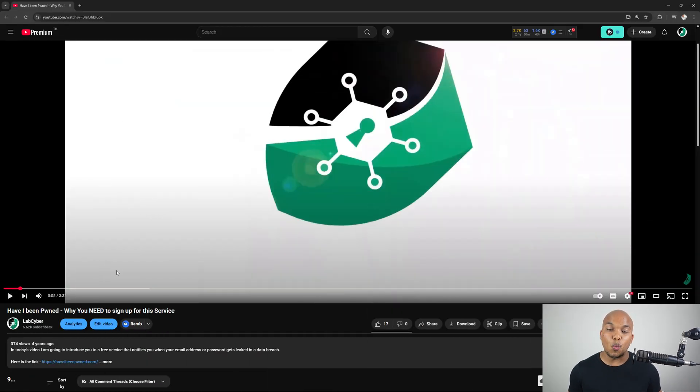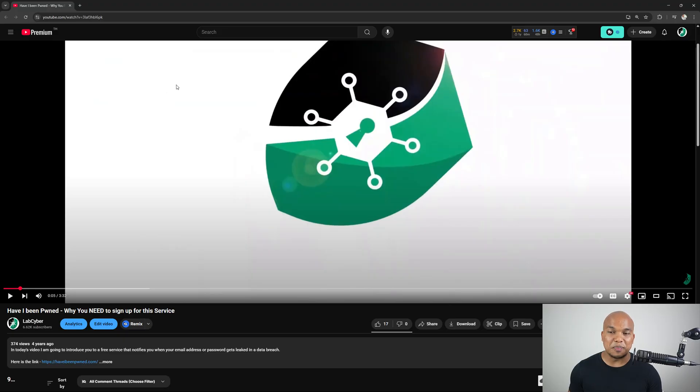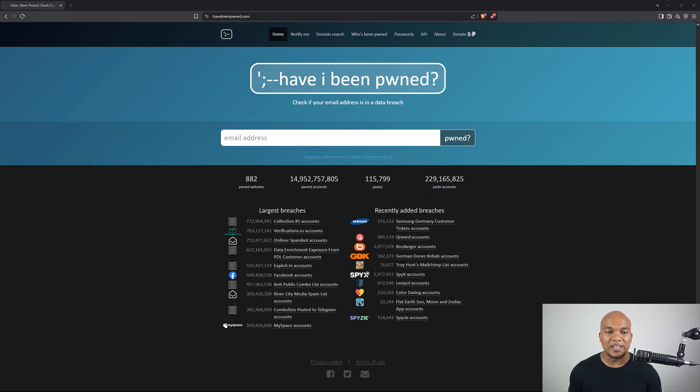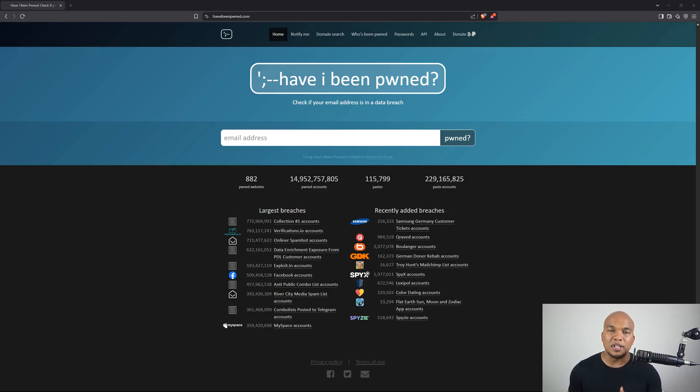But this was way back in the year 2020, as you can see. So it's been a while since I talked about this particular tool. So I thought that it is time I make another video talking about this tool.